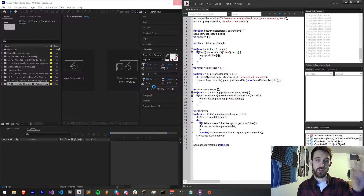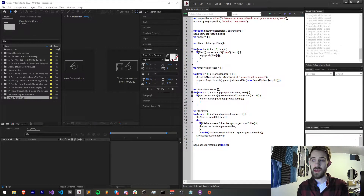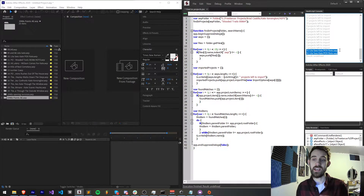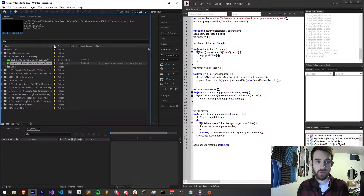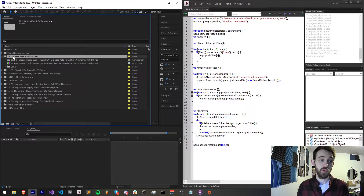After it's done importing all the projects, it's going to list through all of the elements and search for our text string. After it's done importing our projects, we find that the After Effects project which contains the footage we're looking for — which in this case is Wooded Trails 00863 — is now located in this project. So we know we can open up this particular After Effects project and be on our way.